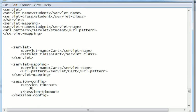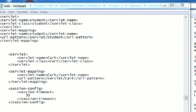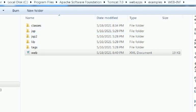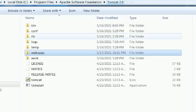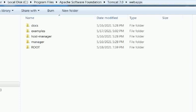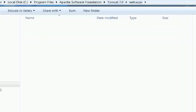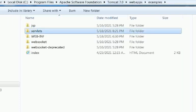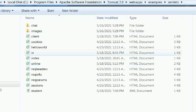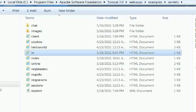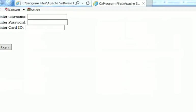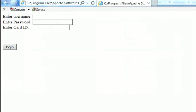Now let's execute that program. I have placed that HTML program in webapps, examples, servlets - in.html. Click that. The program is executing.